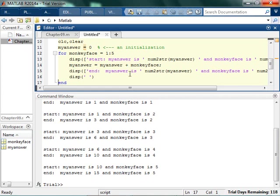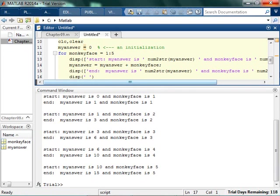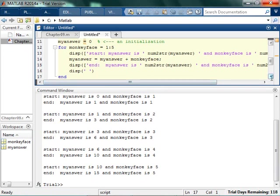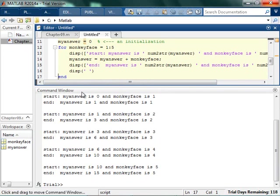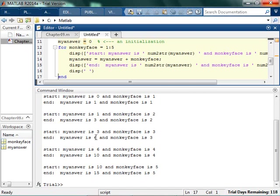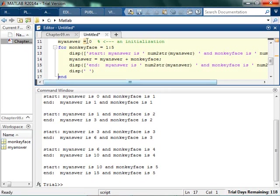And you can see here. So the first time I run through, monkey face is 1, then it's 2, then it's 3, then it's 4, then it's 5. This is really important. That's why I keep repeating it over and over. So my answer starts at 0, and I add 1 to get 1. It starts out as 1, and I add 2 to get 3. It starts out as 3, and I add 3 to get 6. It starts out as 6, I add 4 to get 10. It starts out at 10, and I add 5 to get 15. Does that make sense? So you can kind of see how my answer grows as I run through the for loop.